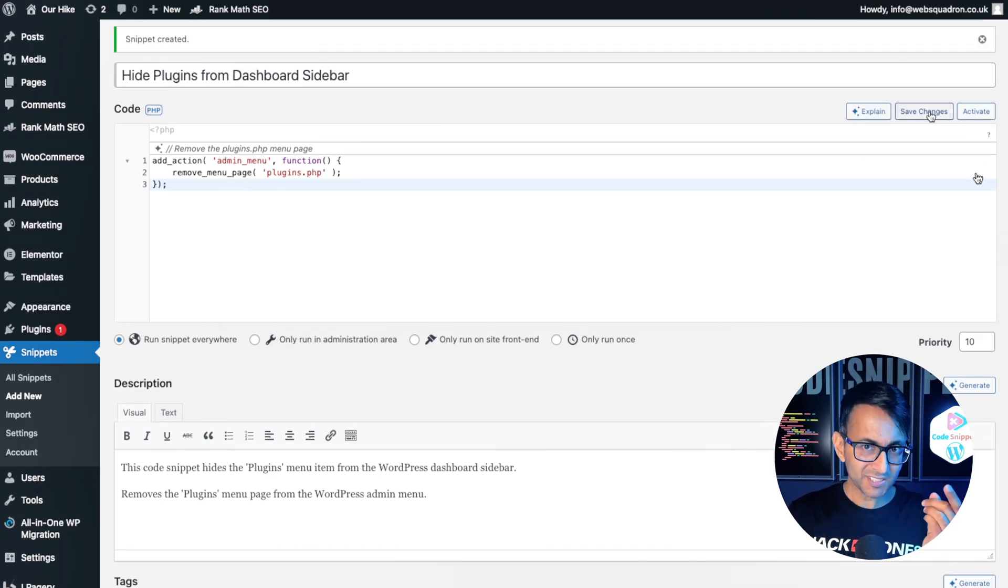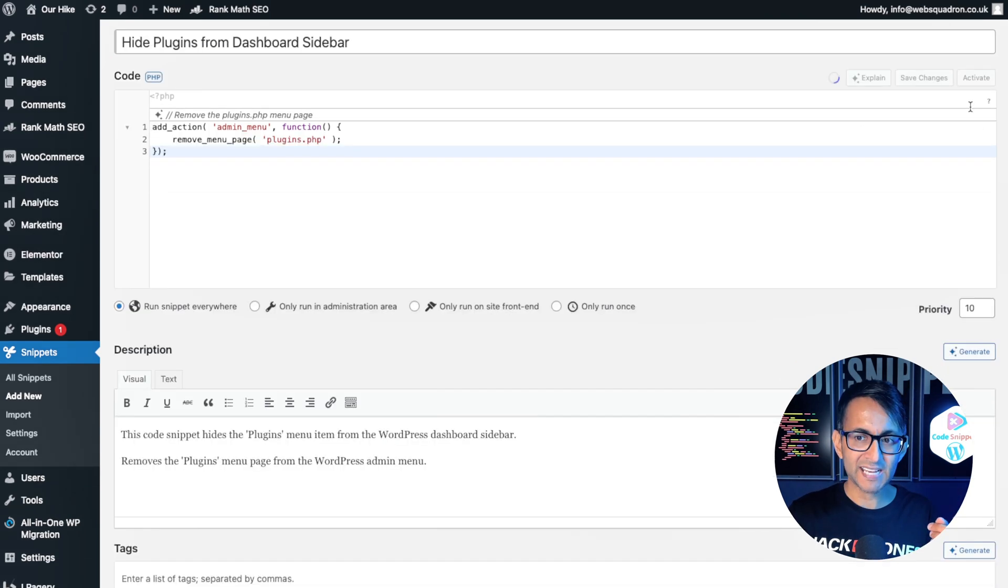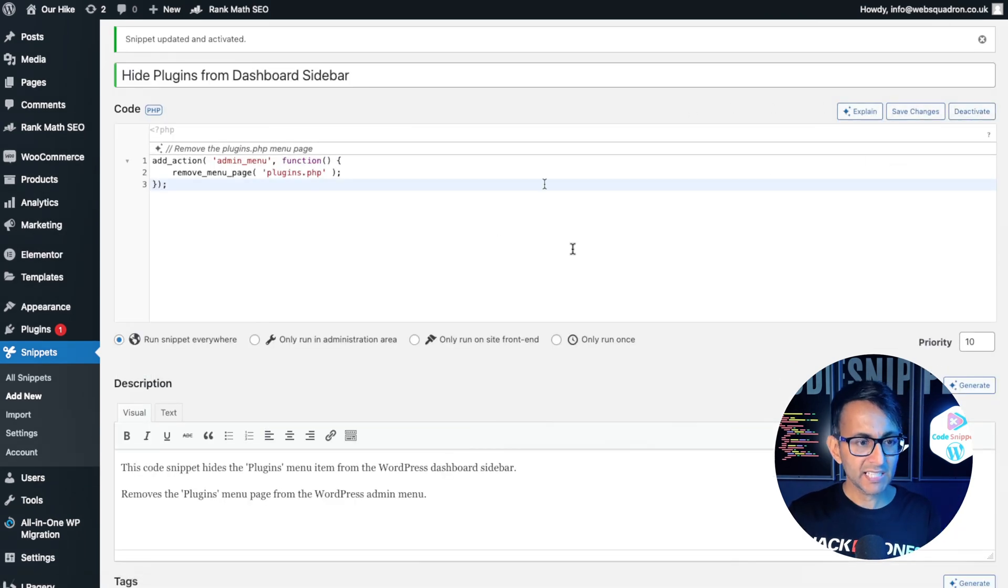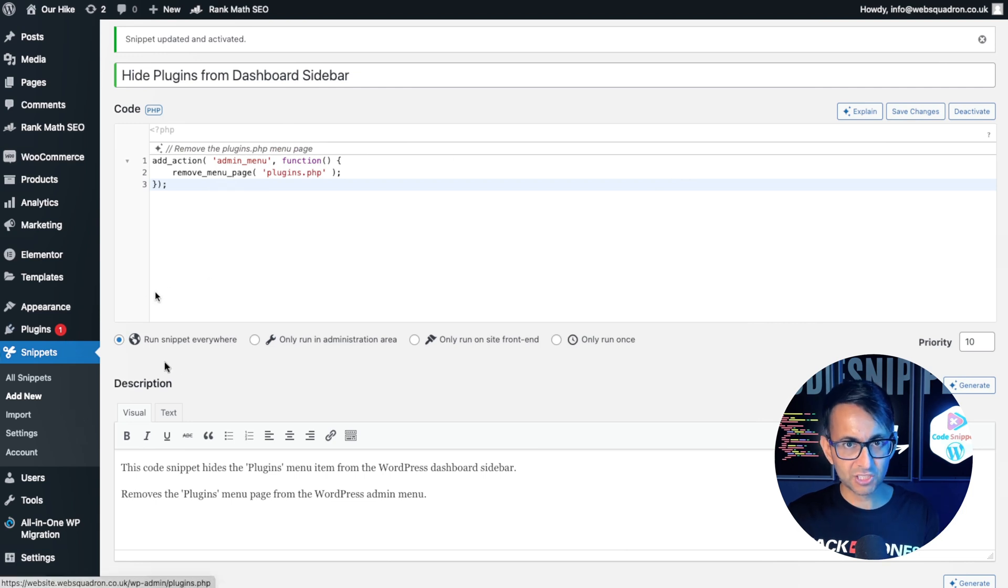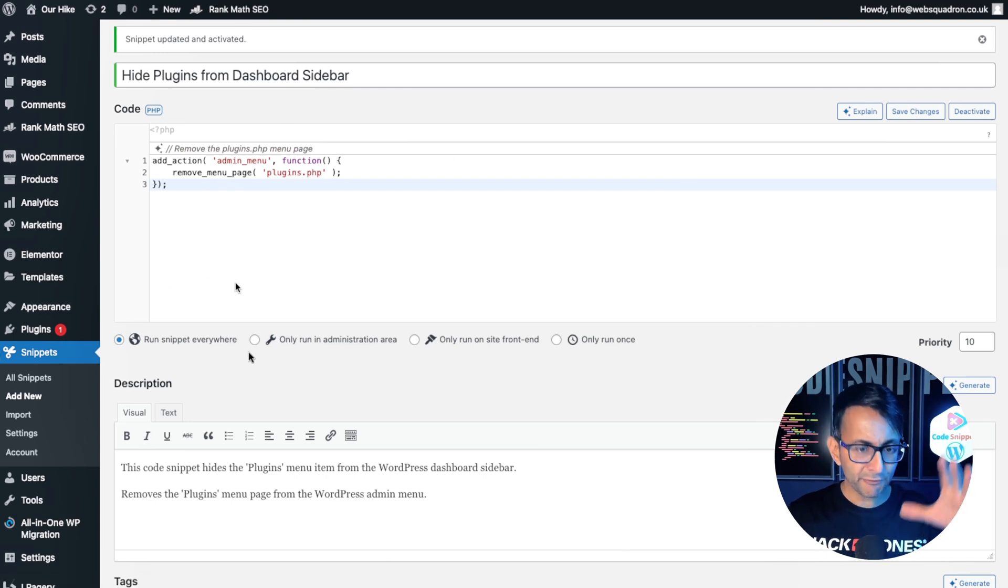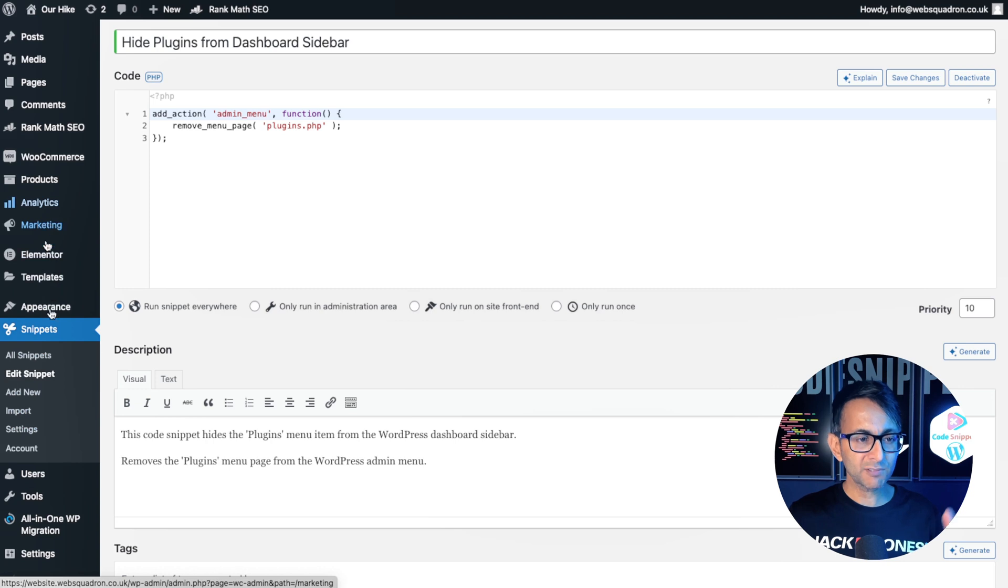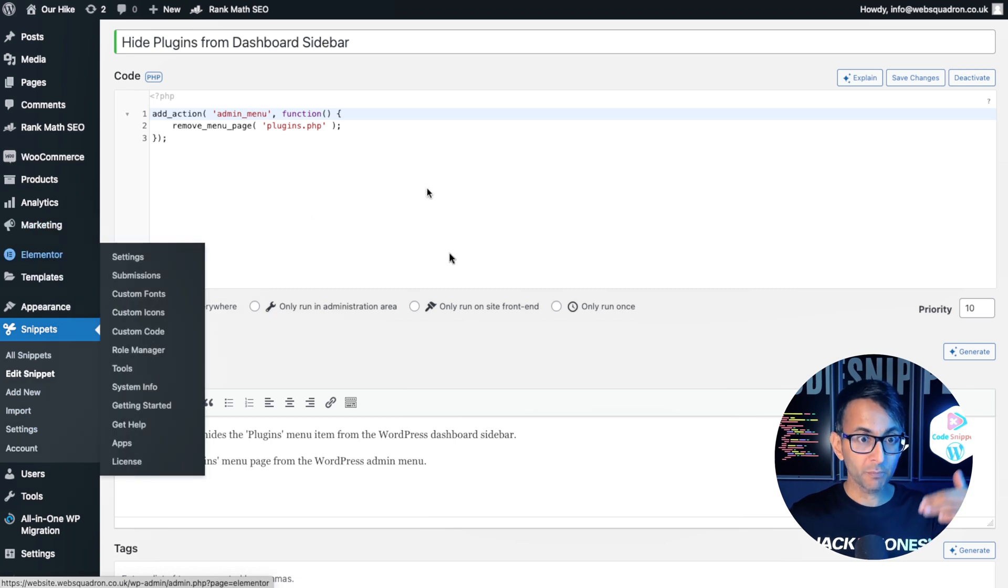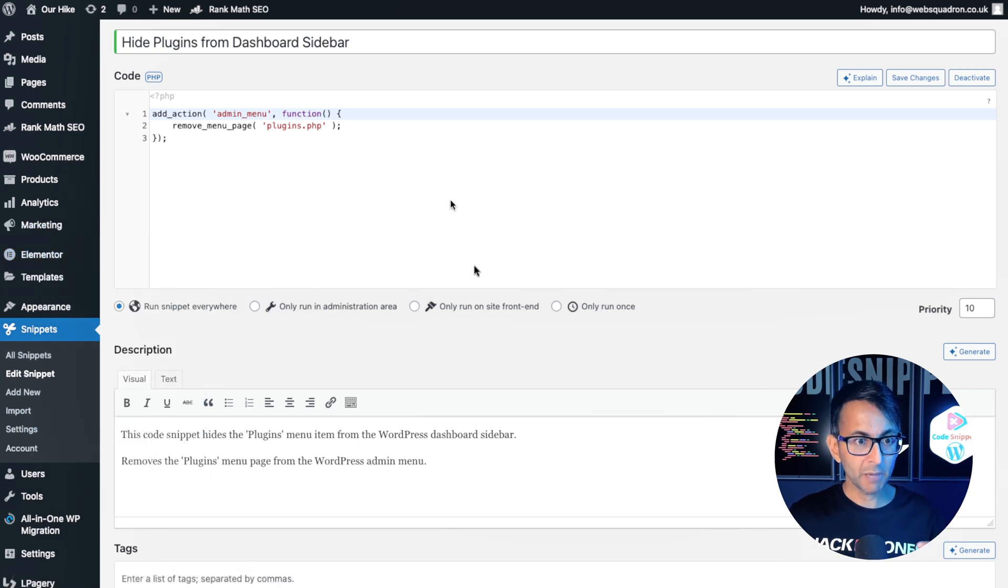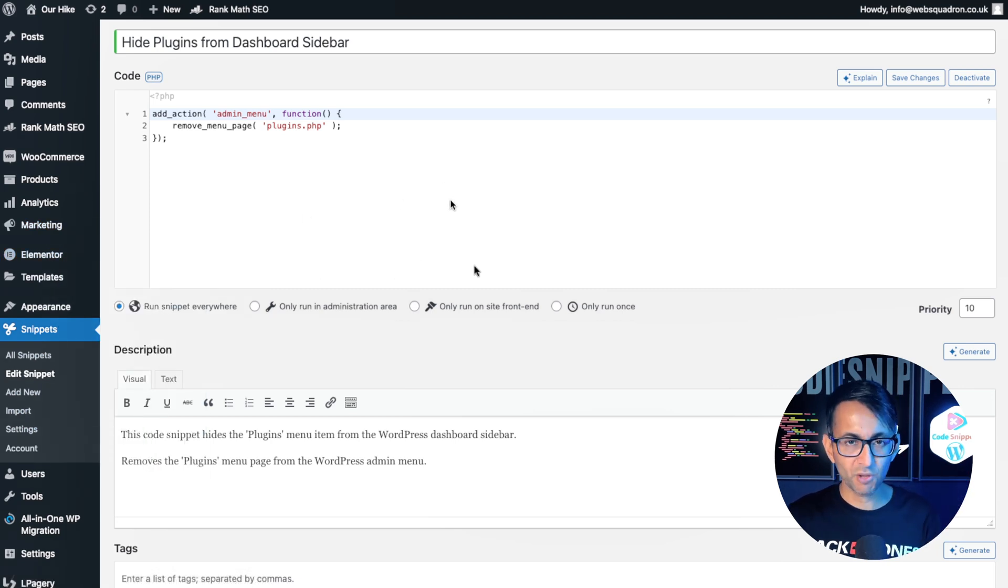Let's go and hit save changes and activate. And the moment I do that, nothing's actually happened, but let me refresh the page and plugins has now disappeared from the dashboard. I mean, it's not completely gone. It's just not there for them to view.